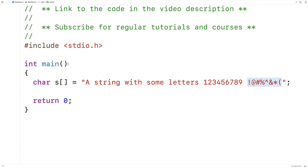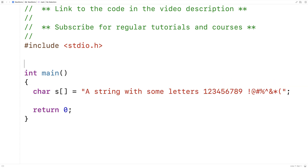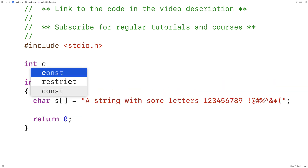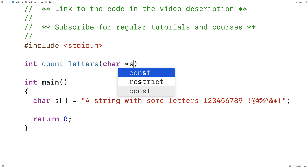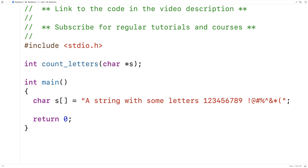So we'll write a function to do that. We'll say int count_letters, and the function is going to accept a string as an argument, and it's going to return the number of letters in that string.